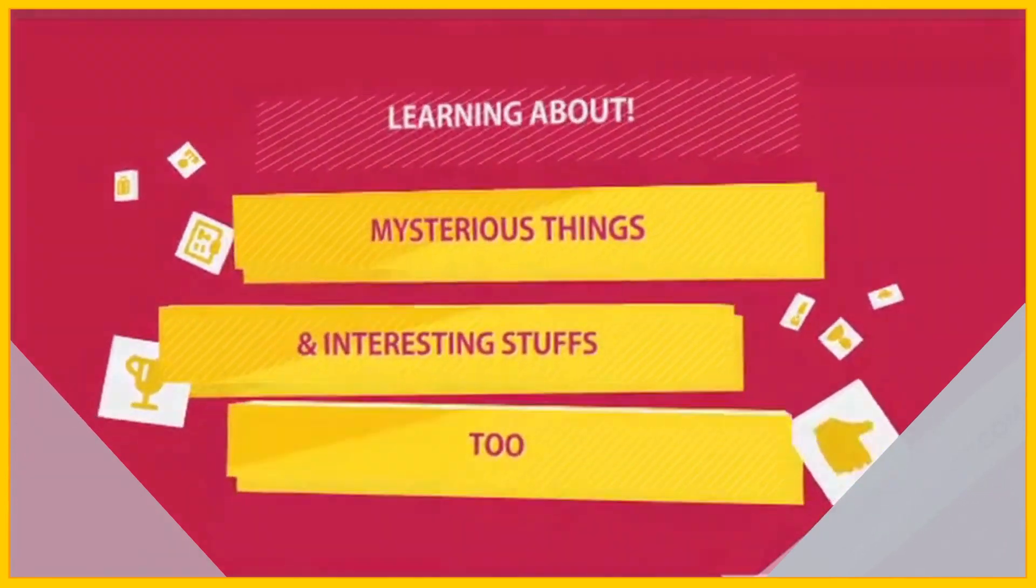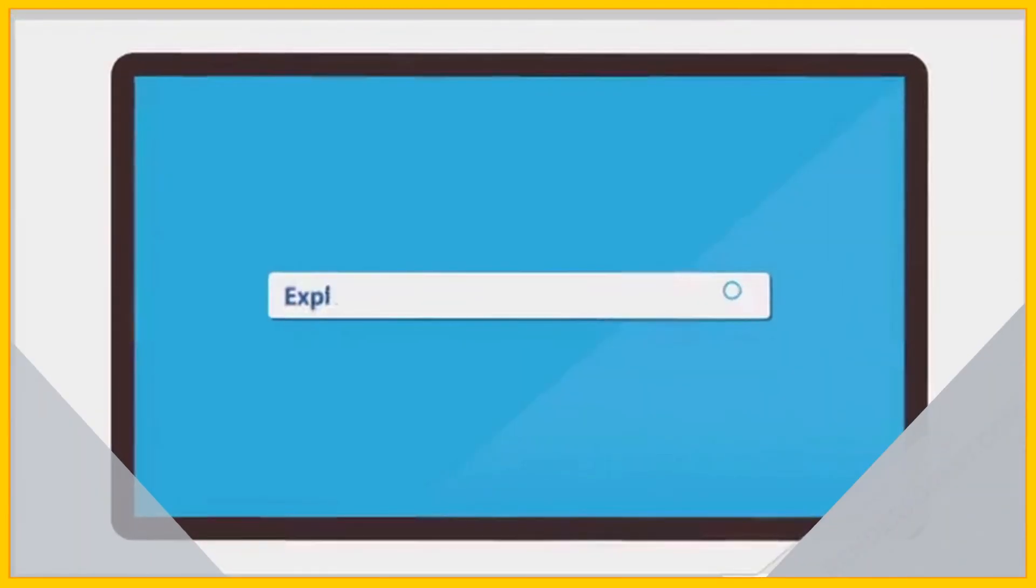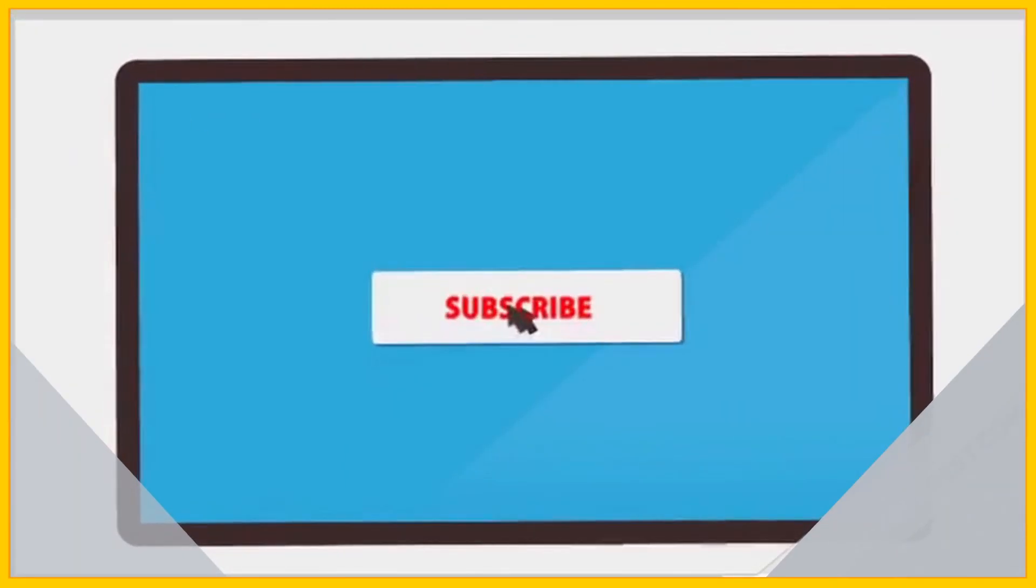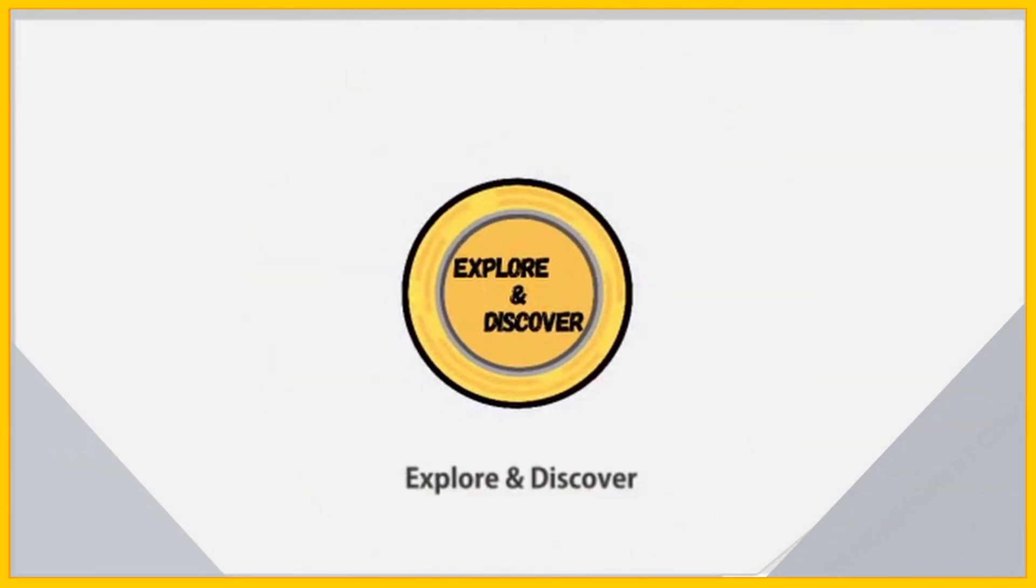be sure to subscribe and hit the bell icon, so that you join our community of explorers. Peace.